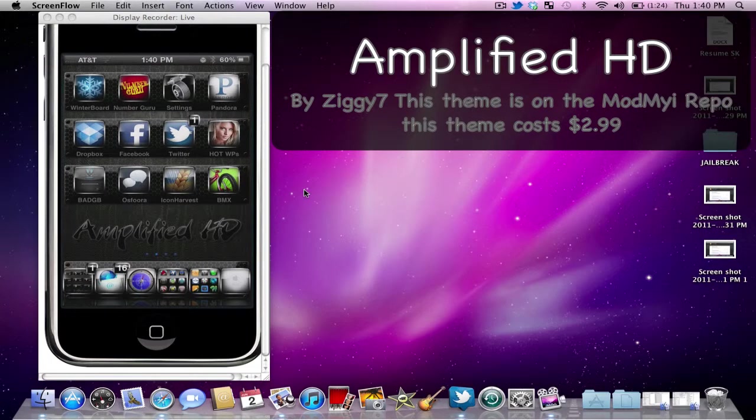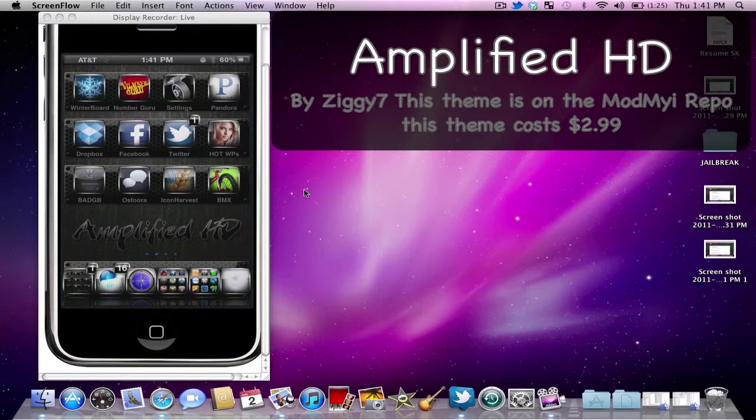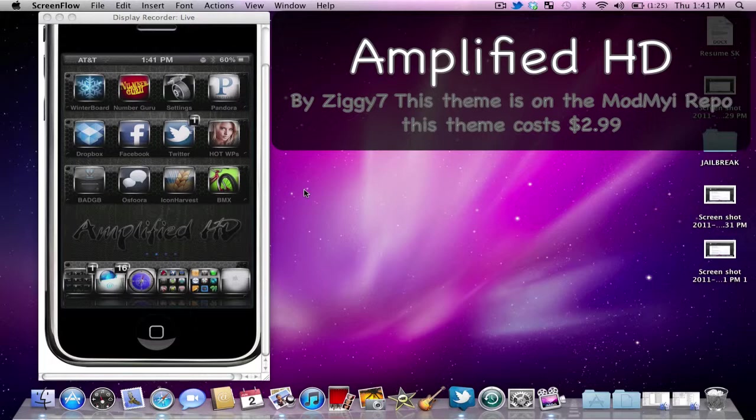But anyways thanks for watching guys. Rate, comment, subscribe. Watch my other videos. We have a contest going on right now to give away a copy of June's iPhone Explosion HD theme. So make sure you enter for that. All you gotta do is leave a comment on the video with your Twitter name and follow three people. June's iPhone, the Bad Gigabyte team and follow myself obviously. So anyways guys thanks for watching. Take it easy.